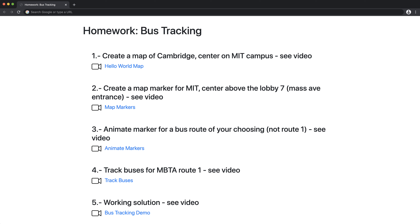The second question is to create a map marker for MIT. You've no doubt seen the markers that appear over maps such as Google Maps. In this case, we're going to be working with Mapbox and we want you to put a marker on top of the map, centered above Lobby 7, the Mass Ave entrance. You can see the video there for a guide on how to do that.